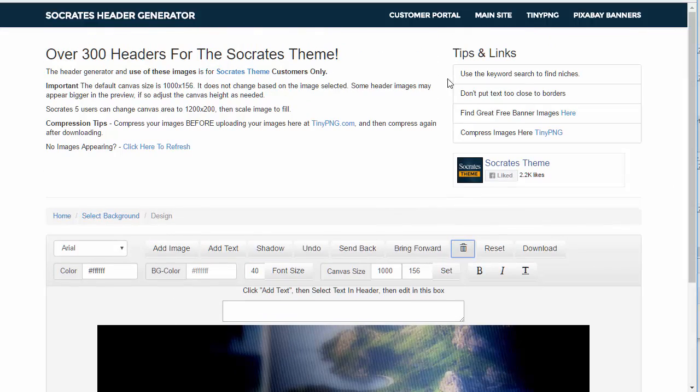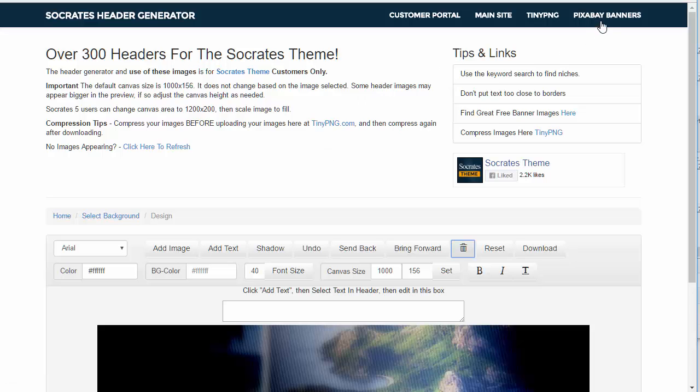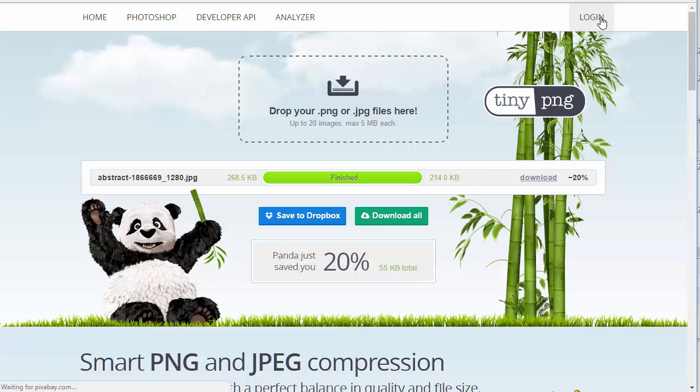Now let me show you something else. So first off, I recommend that if you, after you download these images, you compress them with TinyPNG. That's just going to save you probably more than half of the image size by compressing it with TinyPNG. It takes a couple seconds. Just click this link. But I also want to show you Pixabay banners.